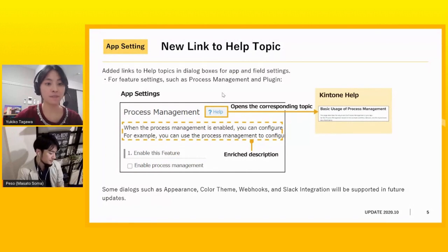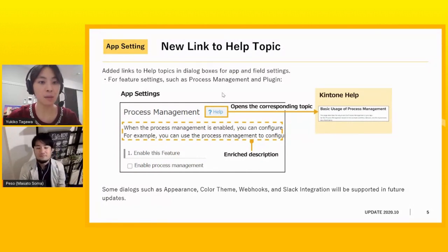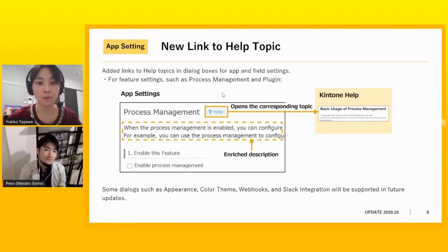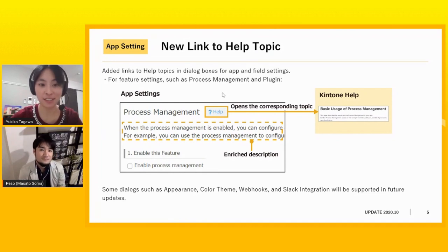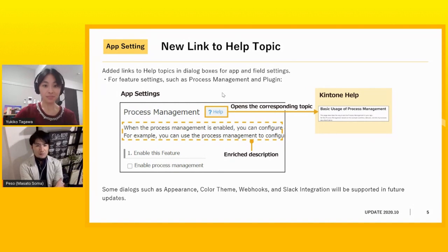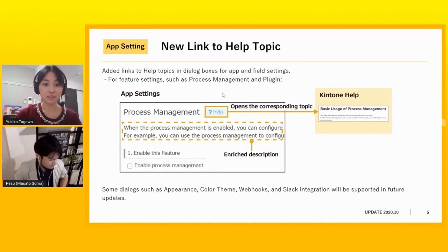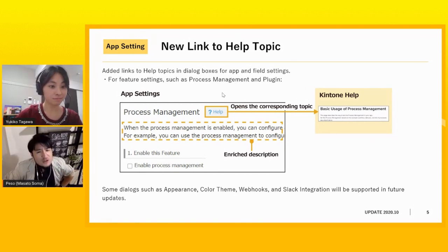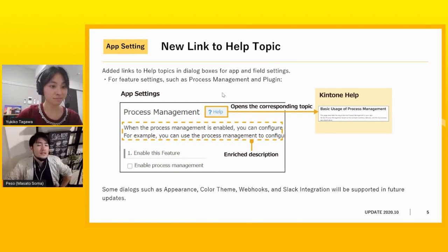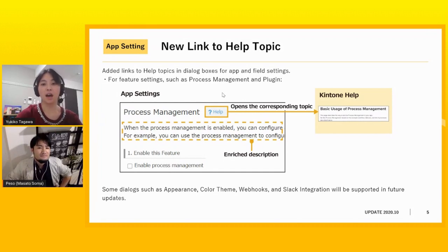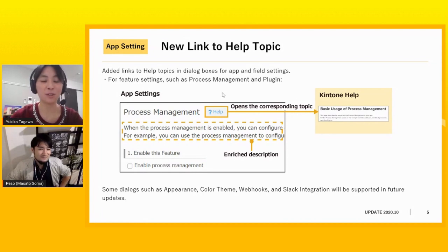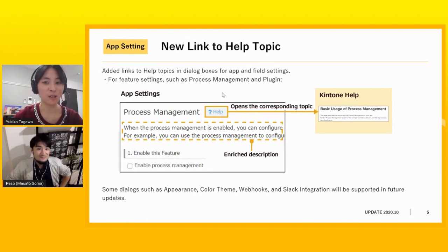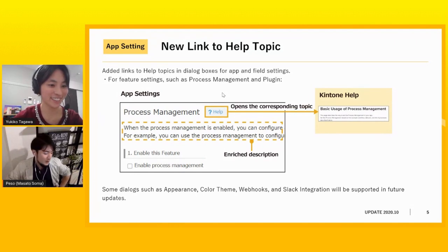So let's move on to the next. We added links to help topics in dialogue boxes for app settings. Peso-san, can you explain the details? Sure. I want to ask Yuki, if you have a function that you don't know in Kintone, what would you do? I will search the internet and I will check the Kintone website. But there are a lot of information. So it's sometimes hard to find the right information.